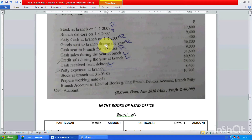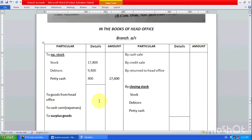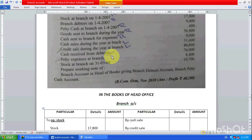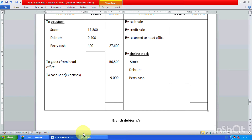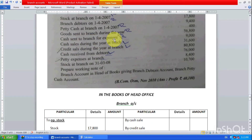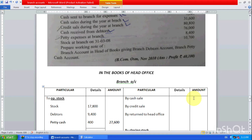Now, goods sent to branch during the year — you can write this as 'goods from head office' or 'goods sent to branch'. Goods sent during the year: 56,000. Then expenses also — 56,800 total so far. Cash sent to branch for expenses — we can also write 'bank' — how much: 9,000. I always tell you, in the branch account the credit side is income and debit side is expenses.